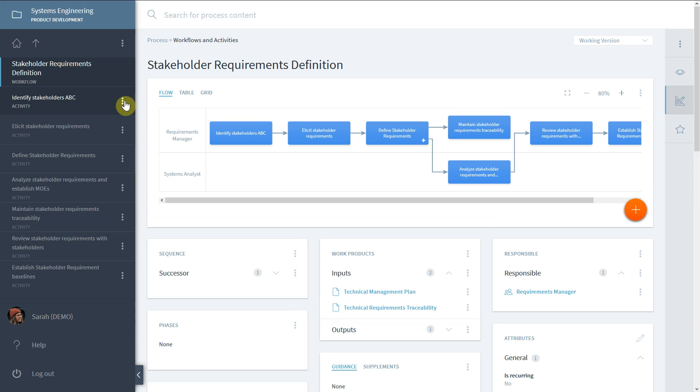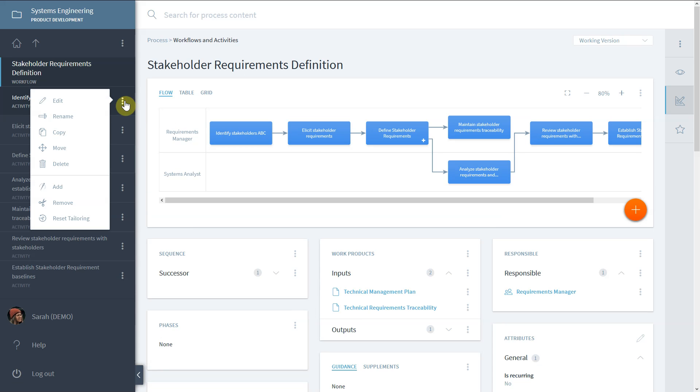The element can be copied to create a duplicate. It can be moved to another location in the hierarchy or even into another workspace.